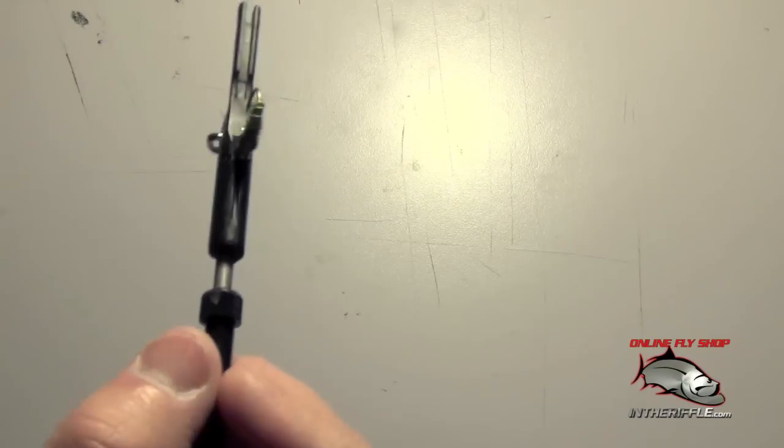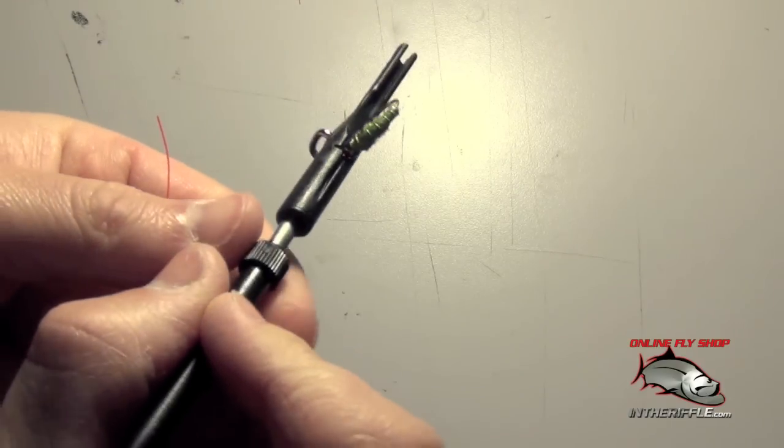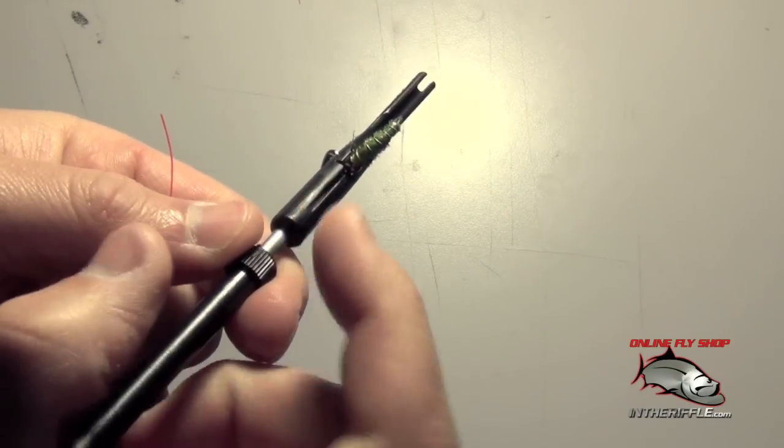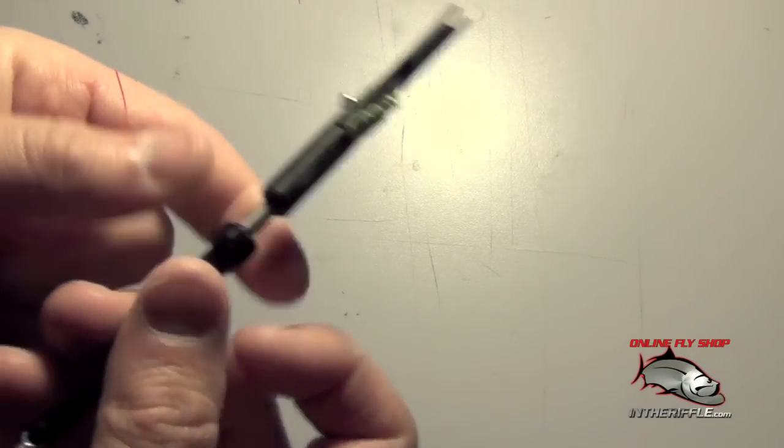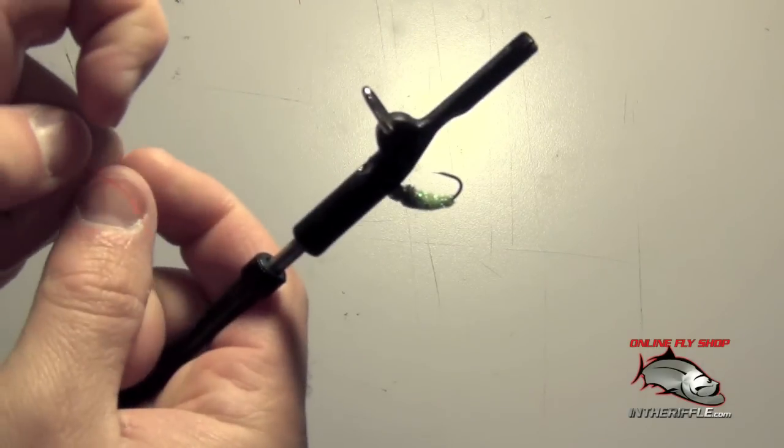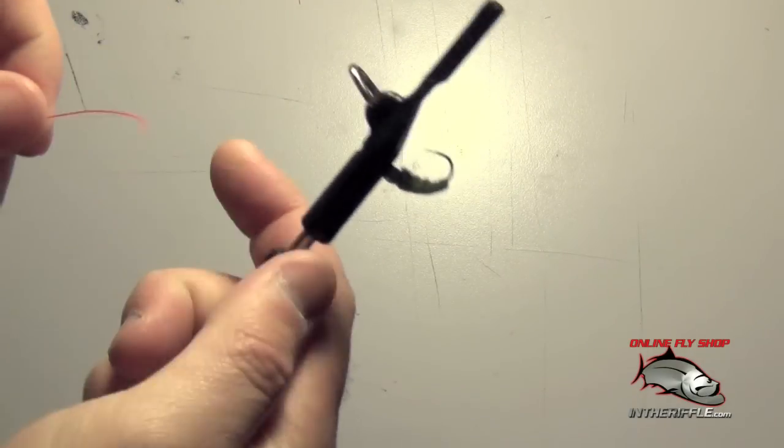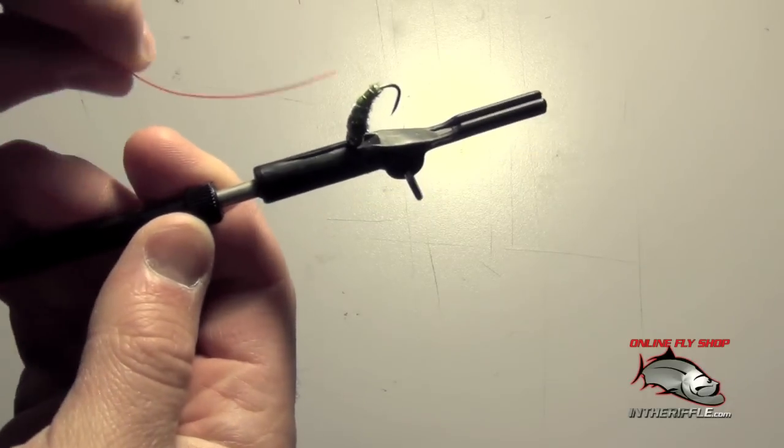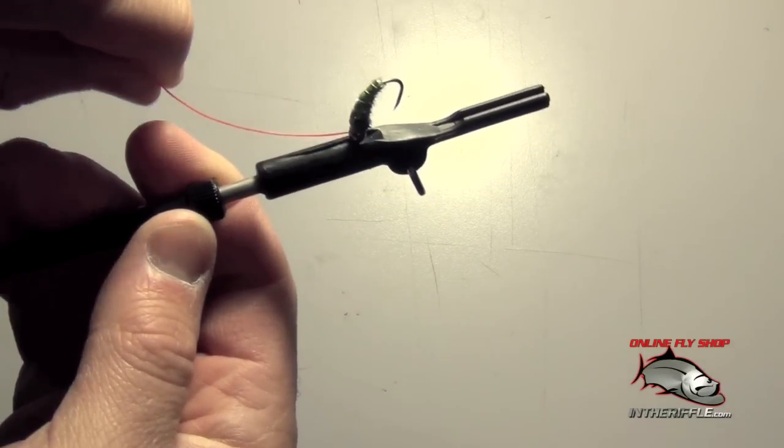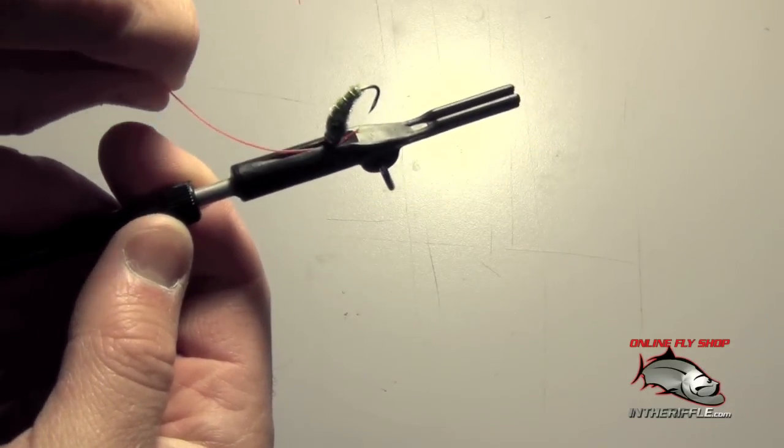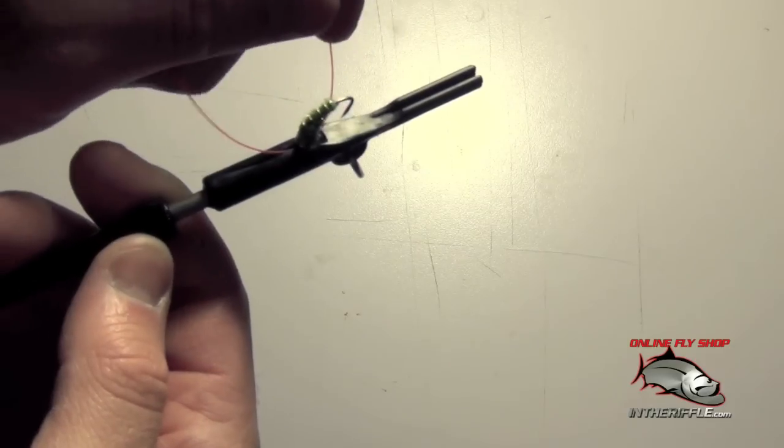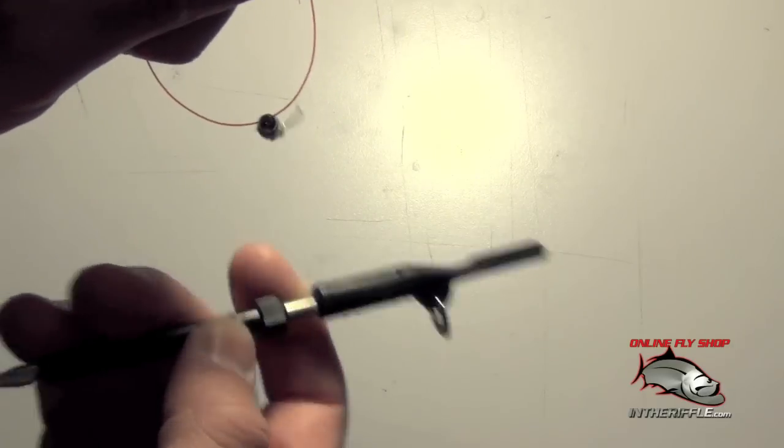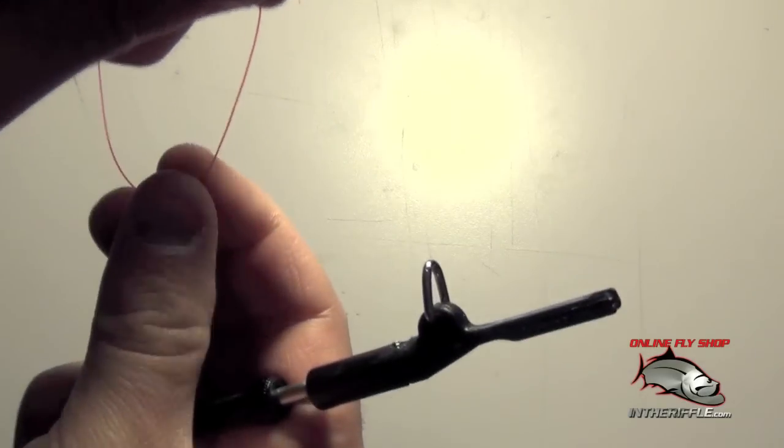You can see here we have a little groove or a little channel right there on the tool. All you do is just take your tippet and just slide it along that groove. It goes right through the eye of the hook.